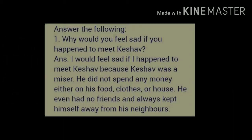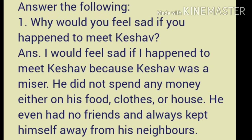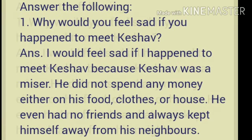Answer the following. Question number one: Why would you feel sad if you happened to meet Keshav? Answer: I would feel sad if I happened to meet Keshav because Keshav was a miser. He did not spend any money either on his food, clothes, or house. He had no friends and always kept himself away from his neighbors.